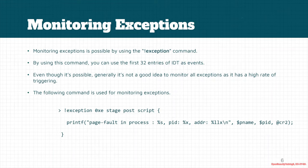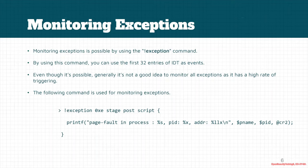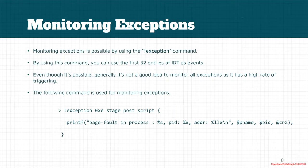If we want to monitor the first 32 entries of IDT, we could use the bang exception or exclamation mark exception event command. Even though it's possible, it's generally not a good idea to monitor all exceptions because there's a high rate of exceptions coming into the system. But you can specify which exception entry you want to monitor using this exception event command.